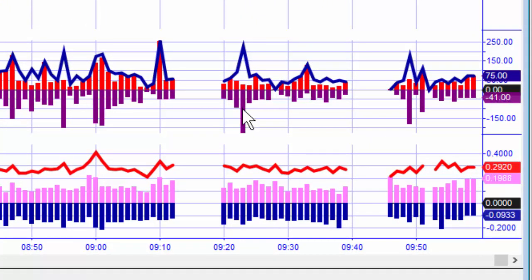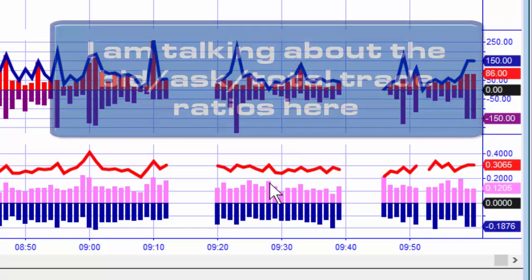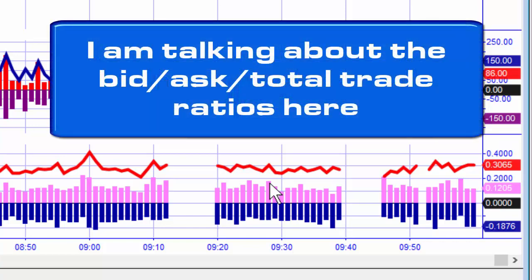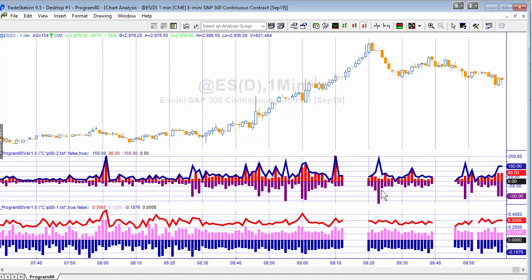On the chart, the purple line represents trades at ask, the red represents trades at bid, and the line shows the total. Similarly for the ratio — the lilac represents bid trades and the blue represents ask trades. The ask value is plotted as a negative and the same applies to the trade size.